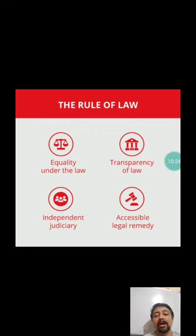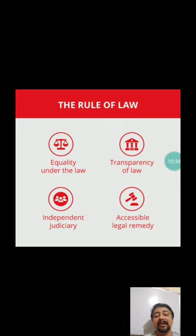We saw that rule of law is still valid and still relevant in our country. We discussed many concepts here, particularly how law is going to be formed. This is all about this video. Thank you so much.